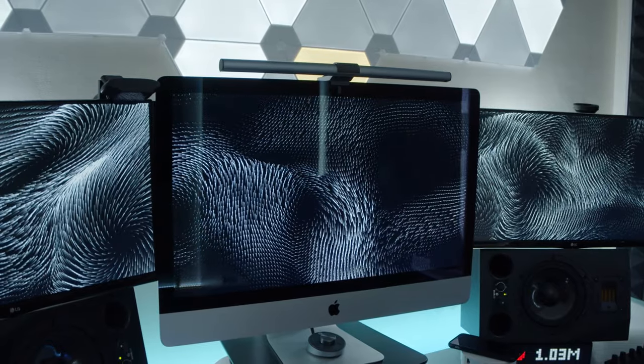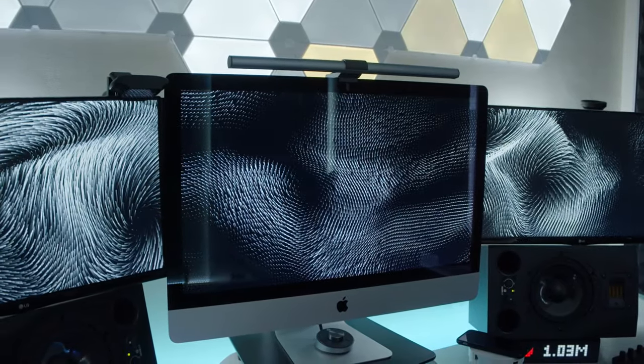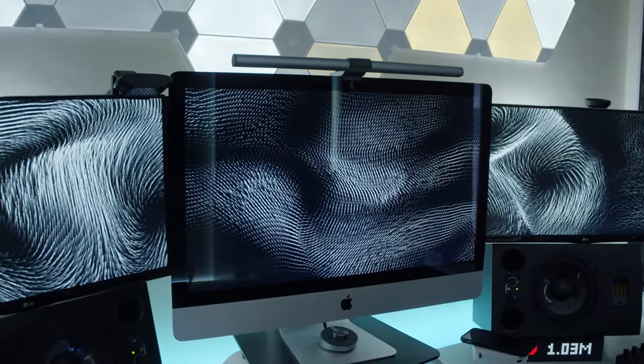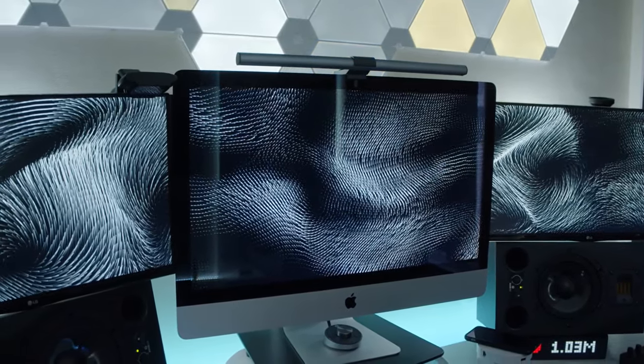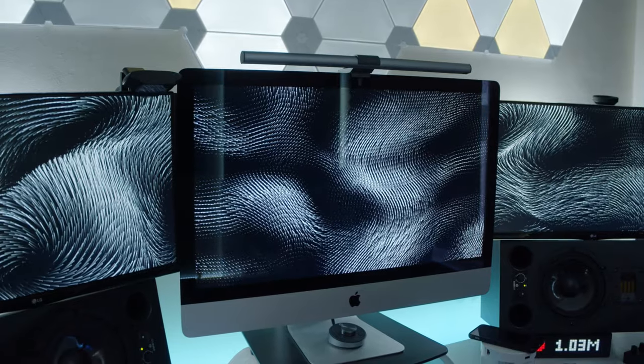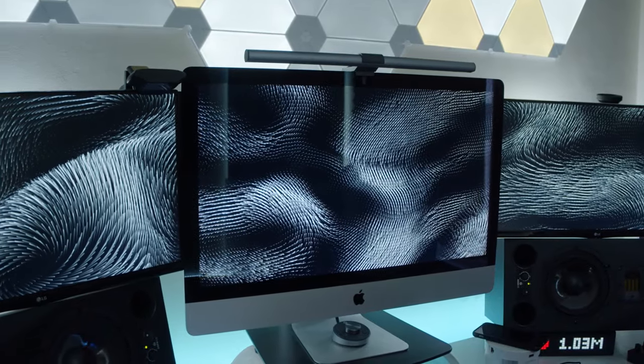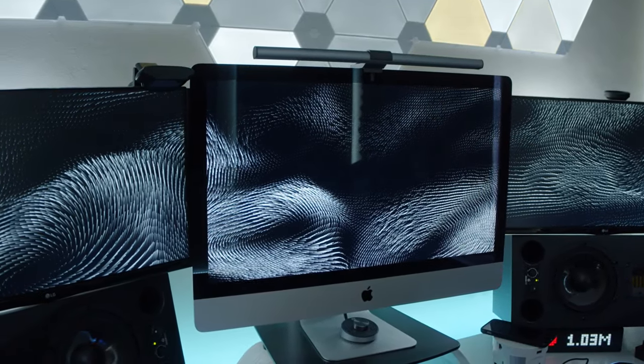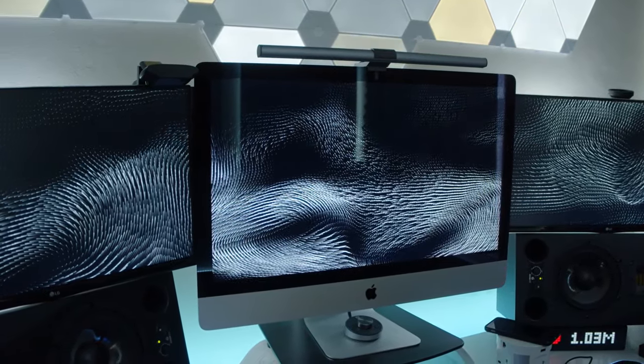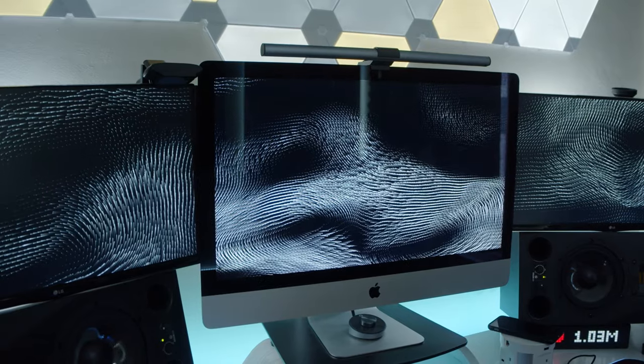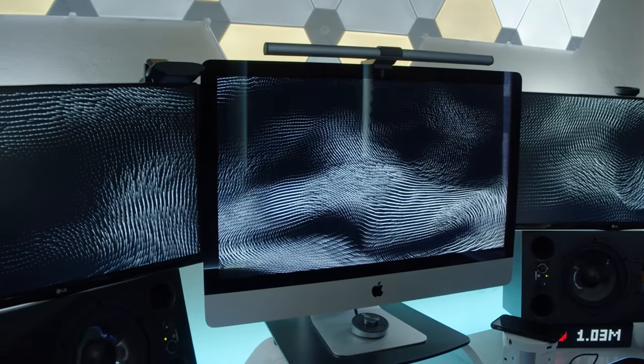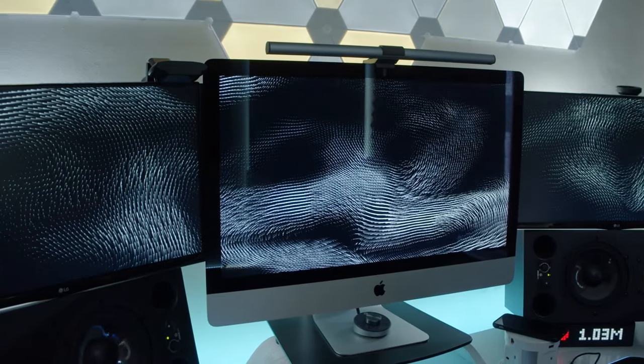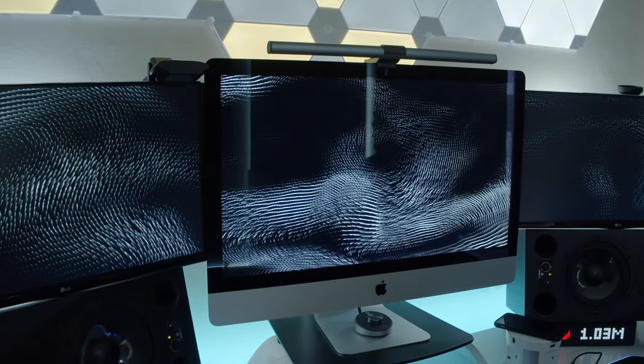So there you go everyone that's my quick review of the BenQ ScreenBar Plus. I really hope you enjoyed it and I hope to see you guys get one of these for yourself. So yeah hopefully I will see you in the next episode of Studio Bits. Stay safe everyone.